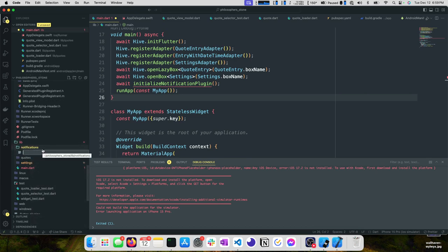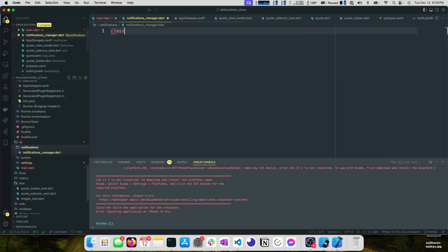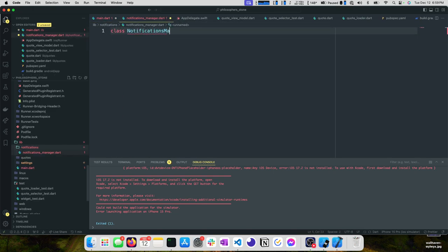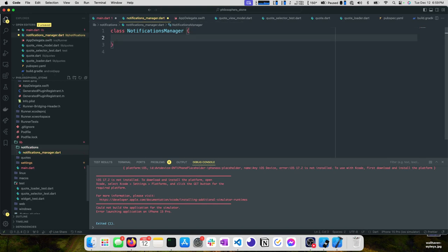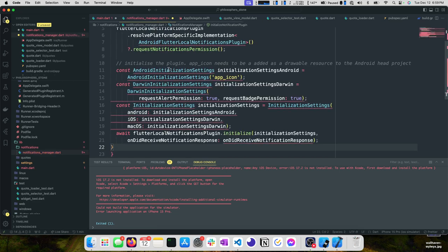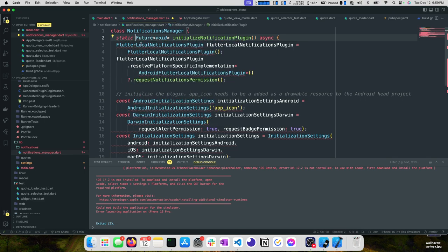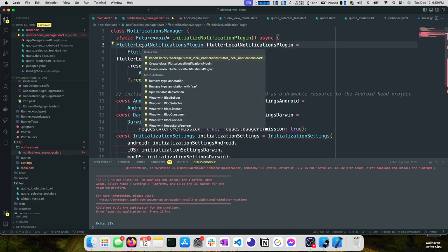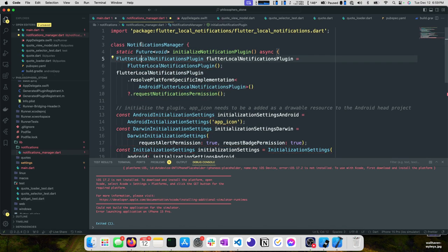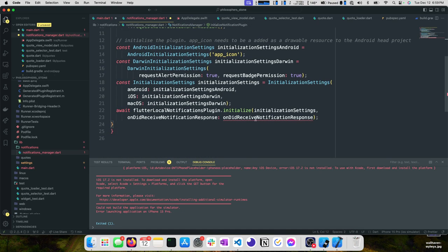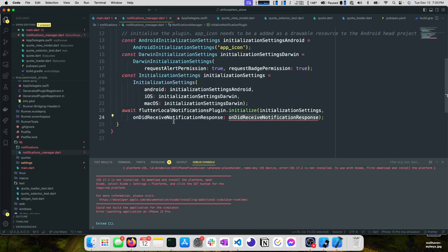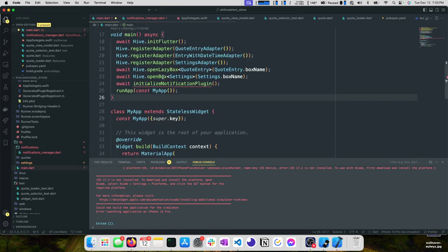One thing that I like to do is set up modules based on feature. We have a quotes module and a settings module. We could make a case for a notifications feature. We can take this initialize notification plugin method that we just extracted, cut that, and move that to a new file in our notifications folder, notifications_manager.dart.